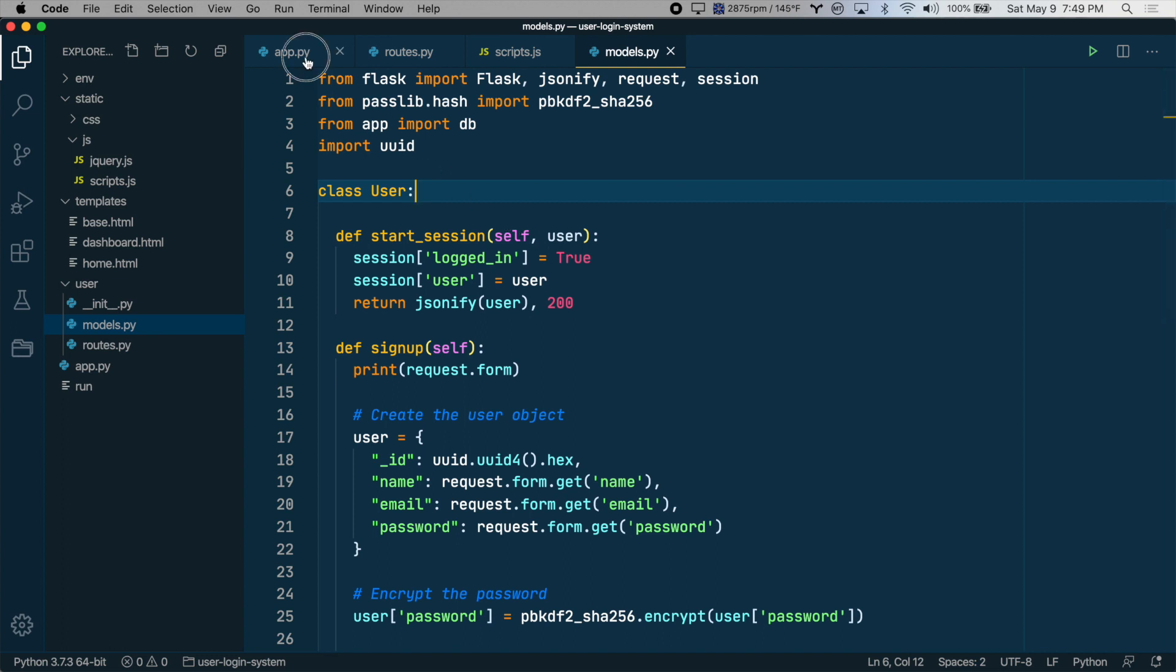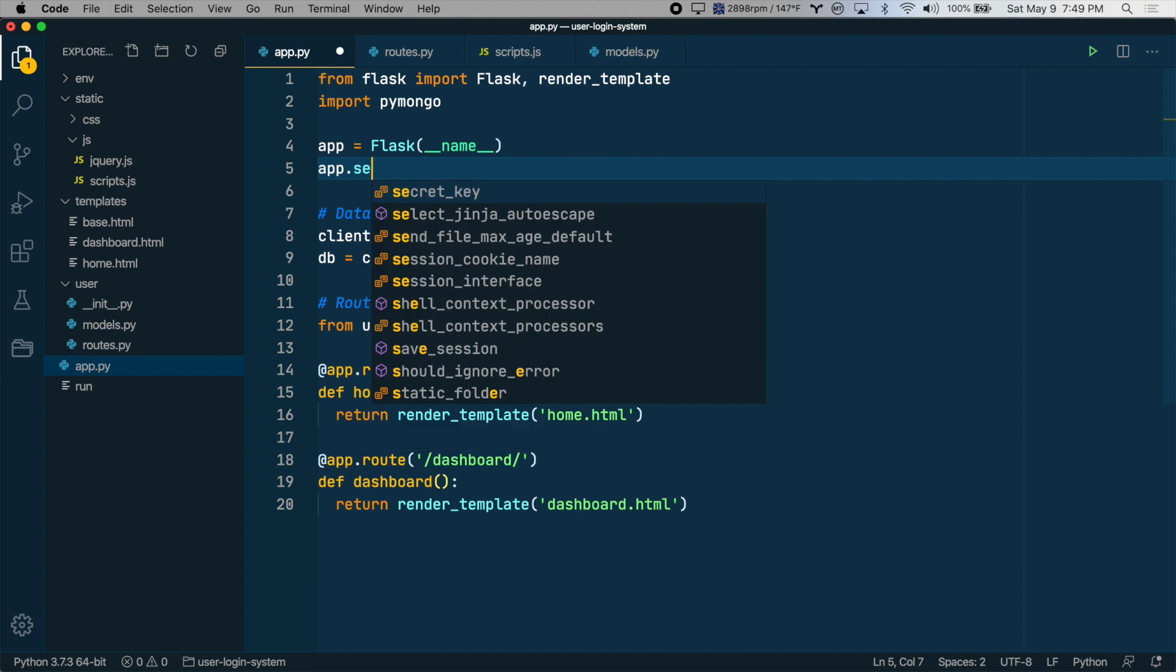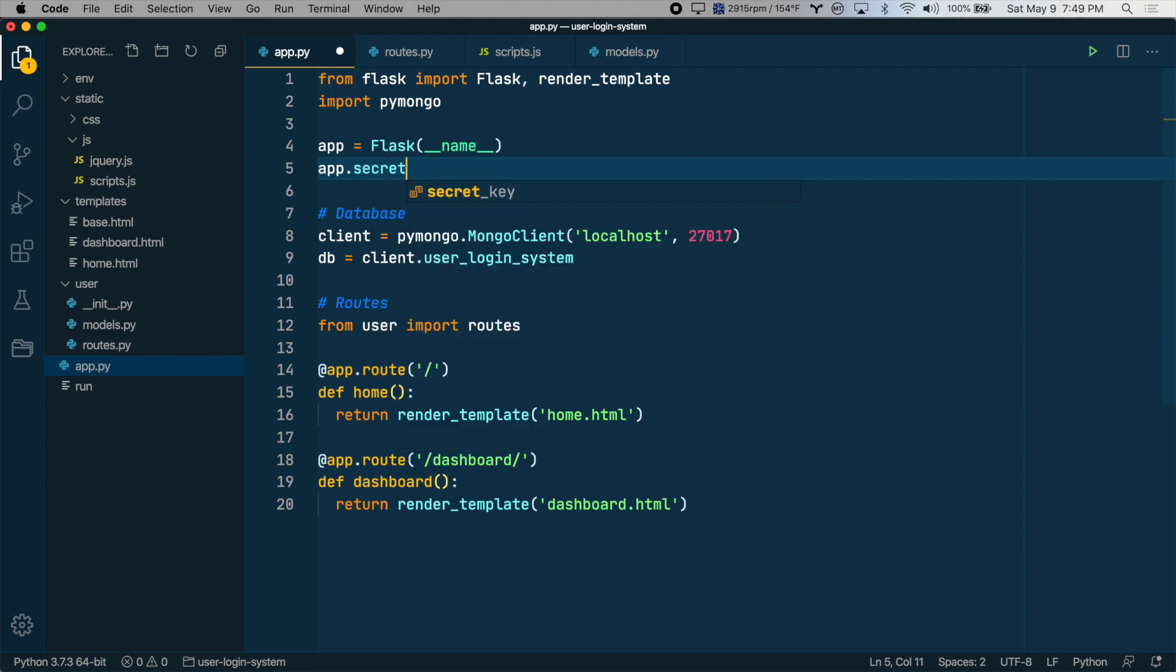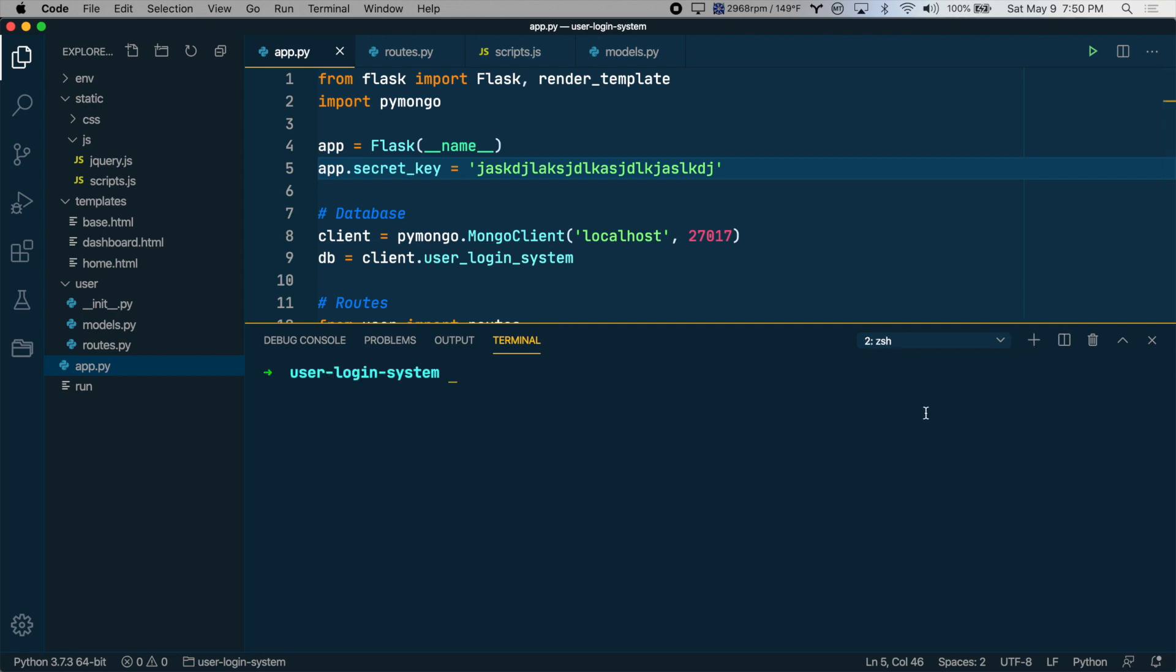We'll go to app.py and under the app creation line, we'll say app.secret_key. Now you can put any random string here, but we want to create something pretty unique. So we're going to use Python to generate one for us. Let's open up the terminal and just run this.